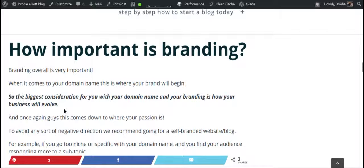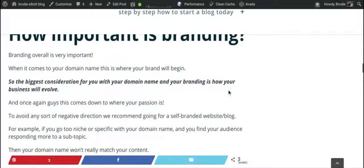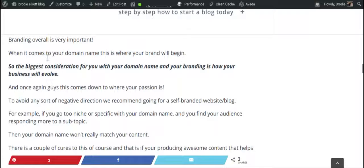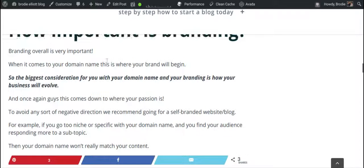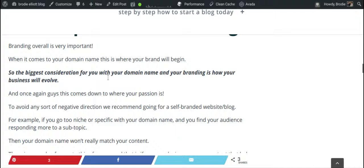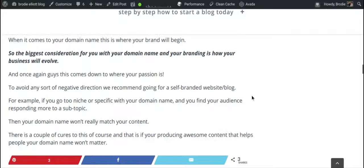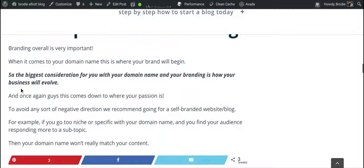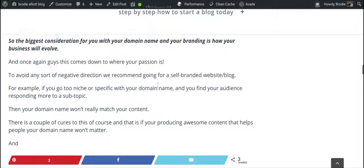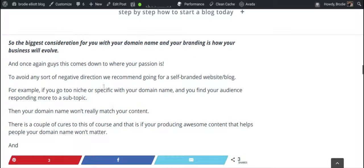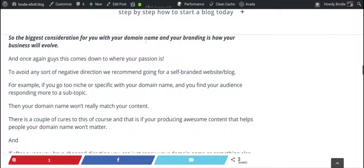Branding overall is very important when it comes to your domain name — this is where your brand will begin. When you start producing content, your domain name or blog name will generally relate to your brand. For example, my site is BrodieElliot.com and I could be blogging about real estate and it wouldn't really matter. If you're going to be coaching or anything like that, your name is going to be your brand.